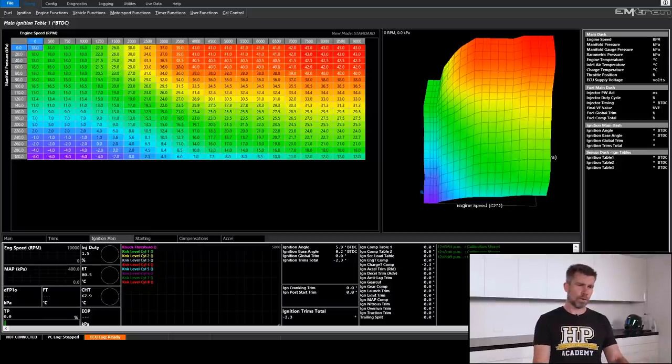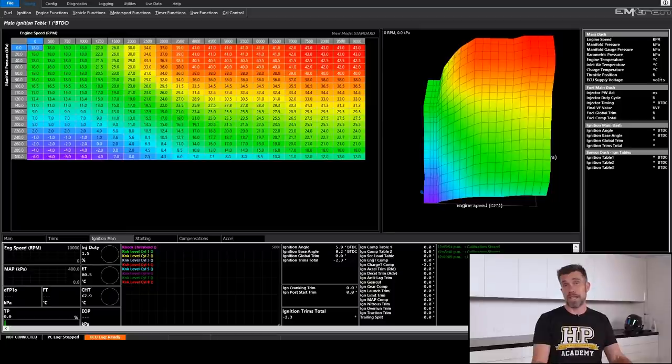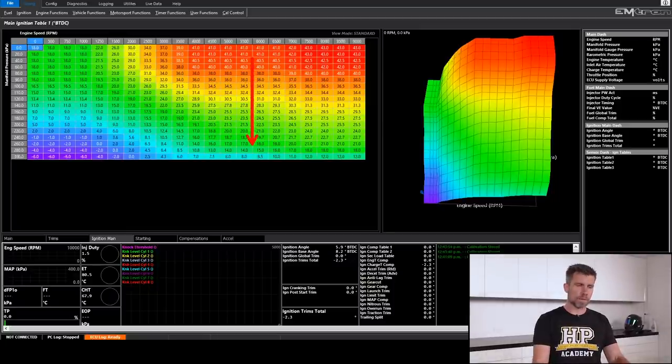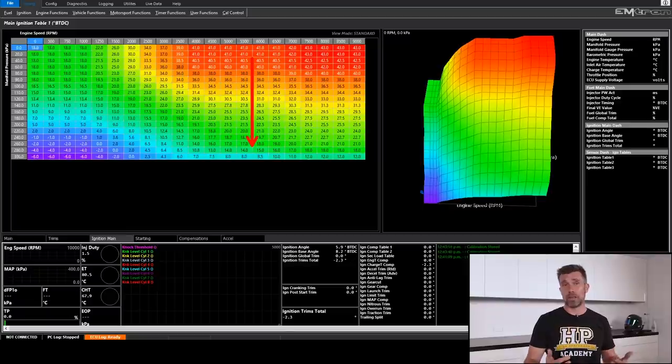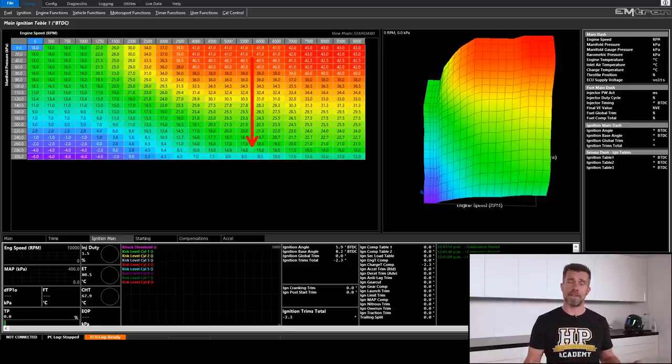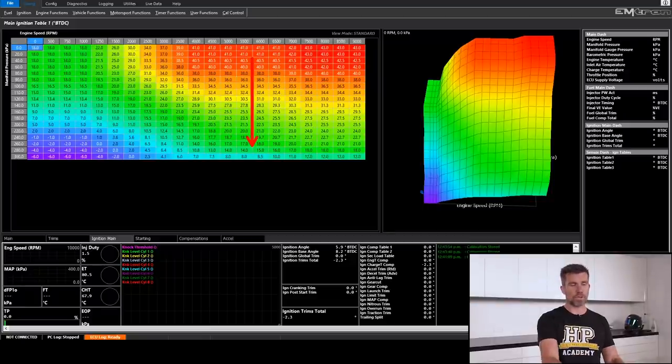So we can see as we move from low load, which in this case is the top of the table, down towards the bottom of the table where we are higher load, higher airflow, we can see that our timing numbers retard, that's exactly what we'd see with any conventional turbocharged engine. At this point we've looked at our main volumetric efficiency table, we've had a quick look at our ignition table, let's get back to the fuelling though because that's the trickier part when we're looking at an ITB turbo setup. So we need to vary our air fuel ratio target based on our manifold pressure so that's the key here.